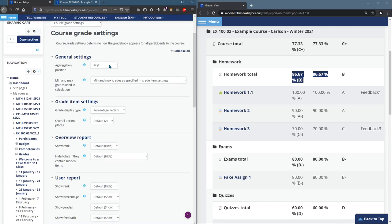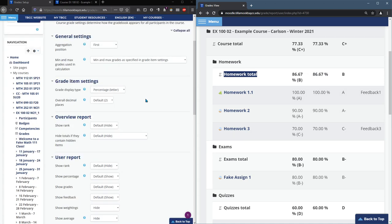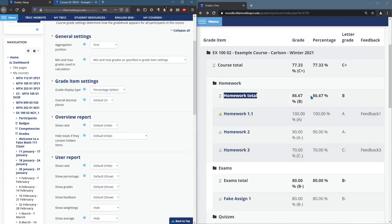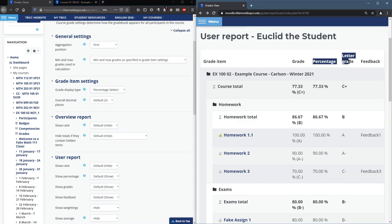Aggregation position is first, meaning that you'll see the total above the assignments. You can look at more of the details here, but the grade item settings, this is what they'll see. So they're going to see the percentage and the letter right there.